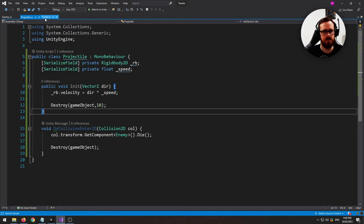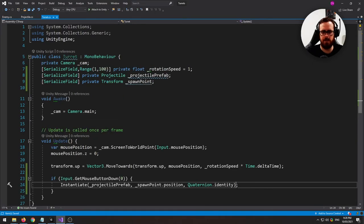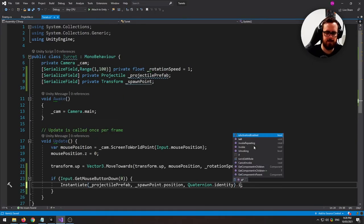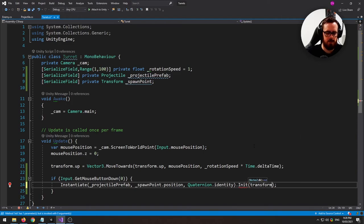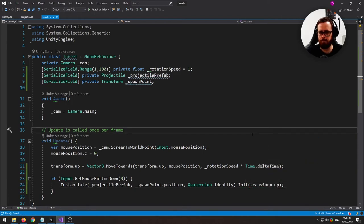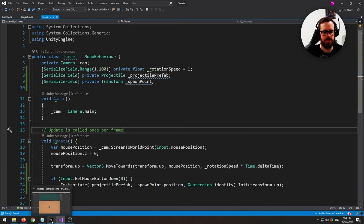Now, if you remember on the projectile script, we've got this init function here. So let's immediately call init. And our direction will be transform.up. Back to Unity.